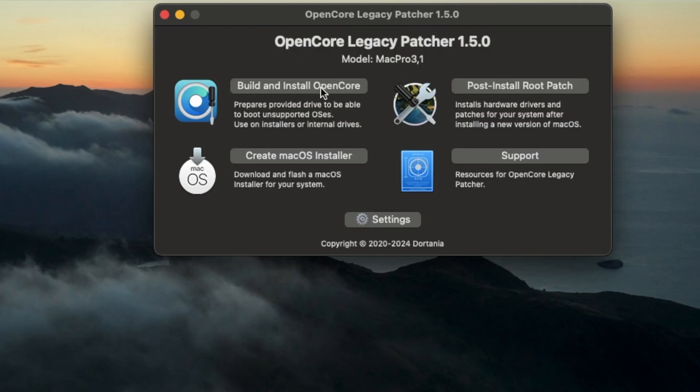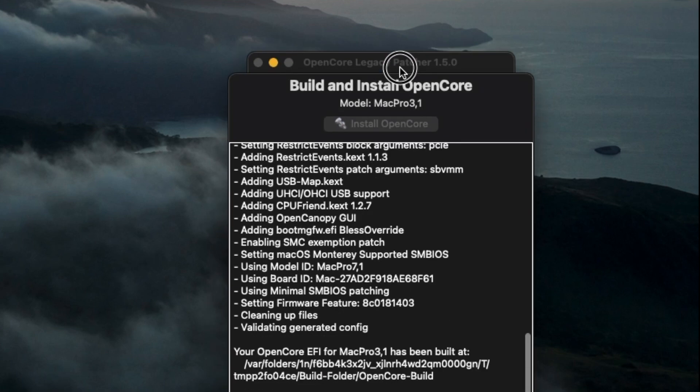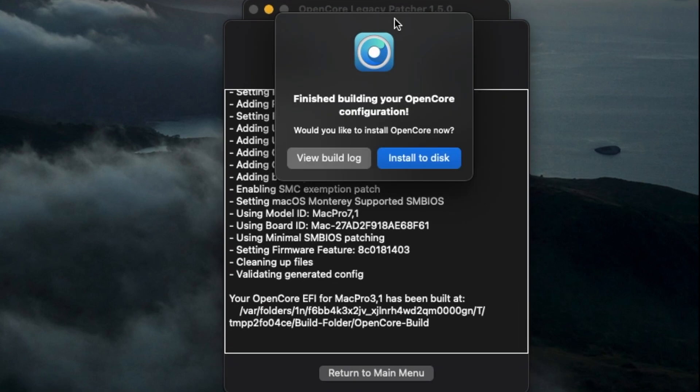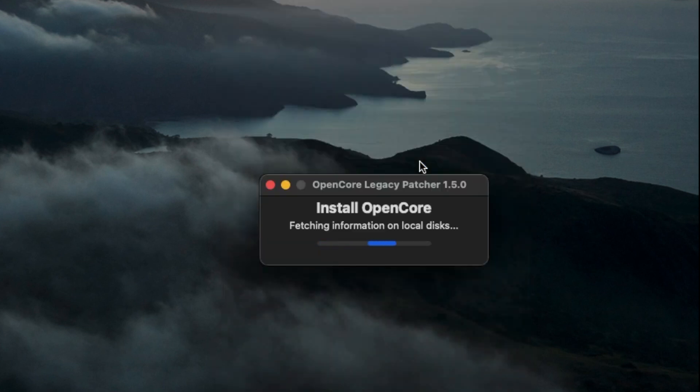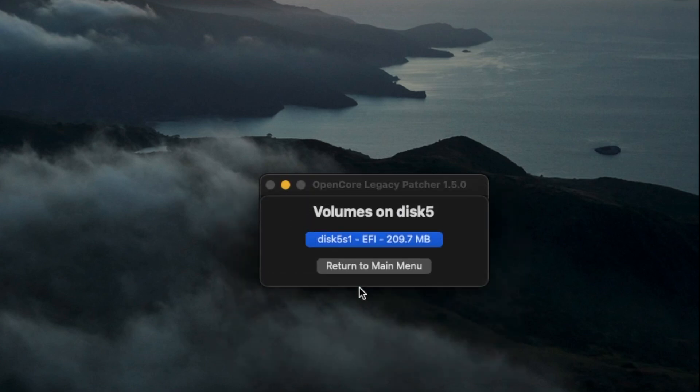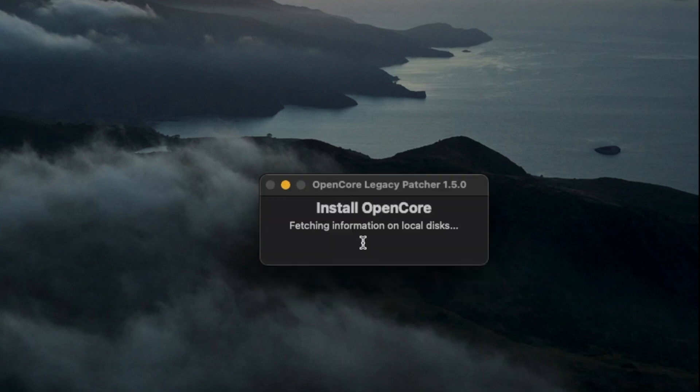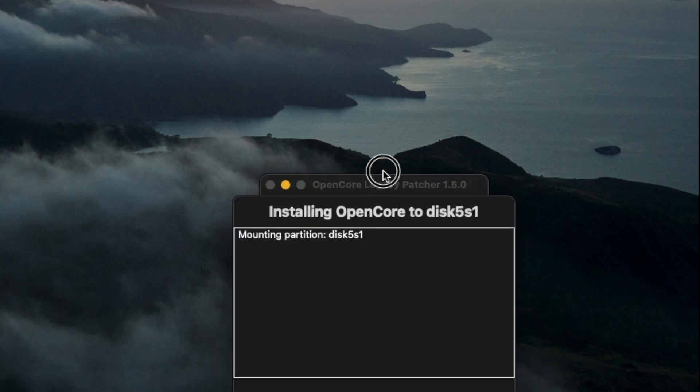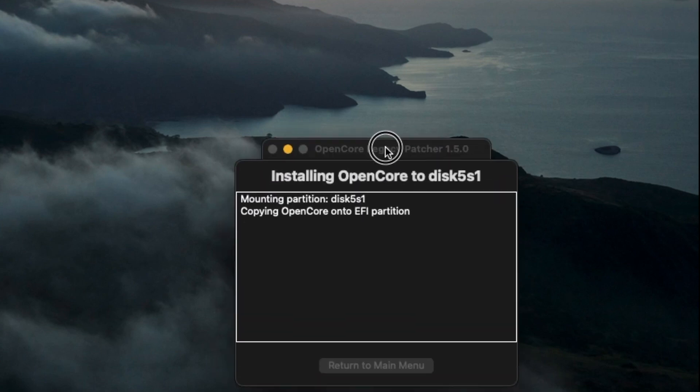And now I'm going to build and install OpenCore to the flash drive. So I'm going to click on Build and Install OpenCore. And then I'm going to click Install to Disk. And I'm going to select my flash drive, not the internal drive that you're using on your current Mac. So I'm going to click on the flash drive. And it's going to install it directly inside of the flash drive EFI partition. And that's the one that I want it to install to. So I'm going to click on that.